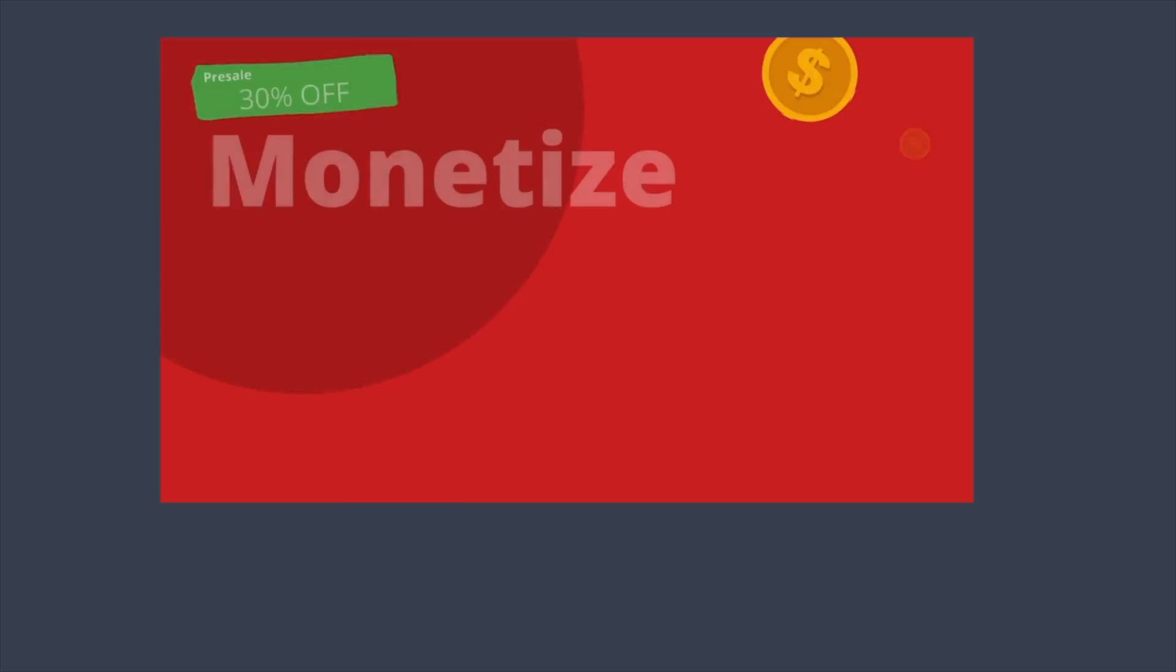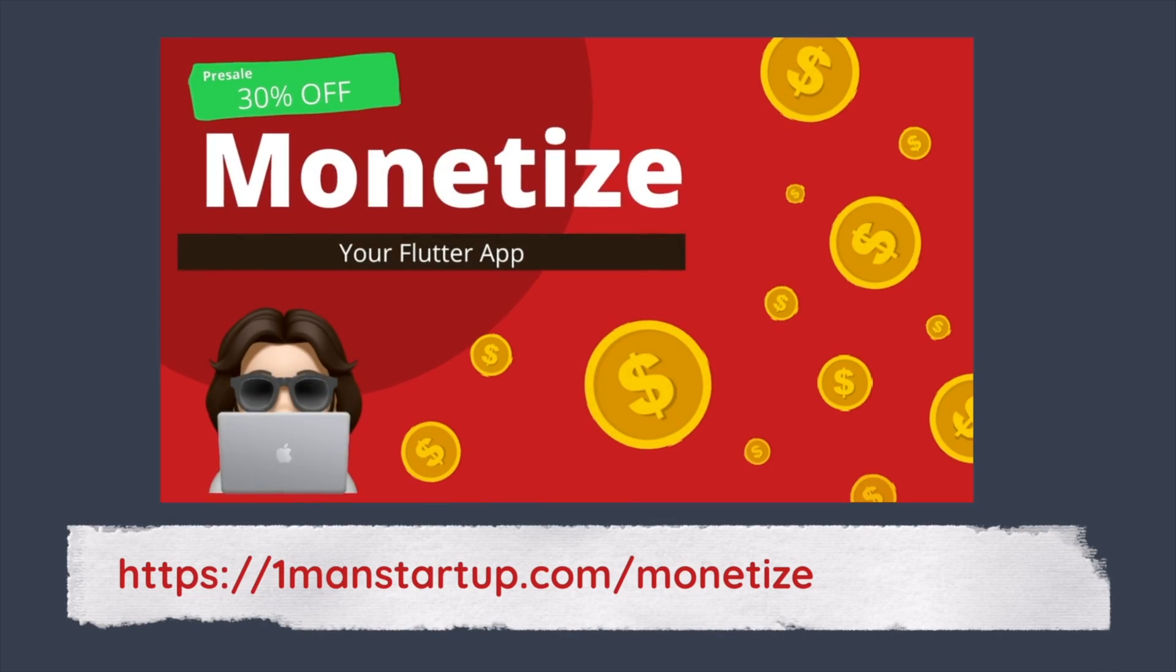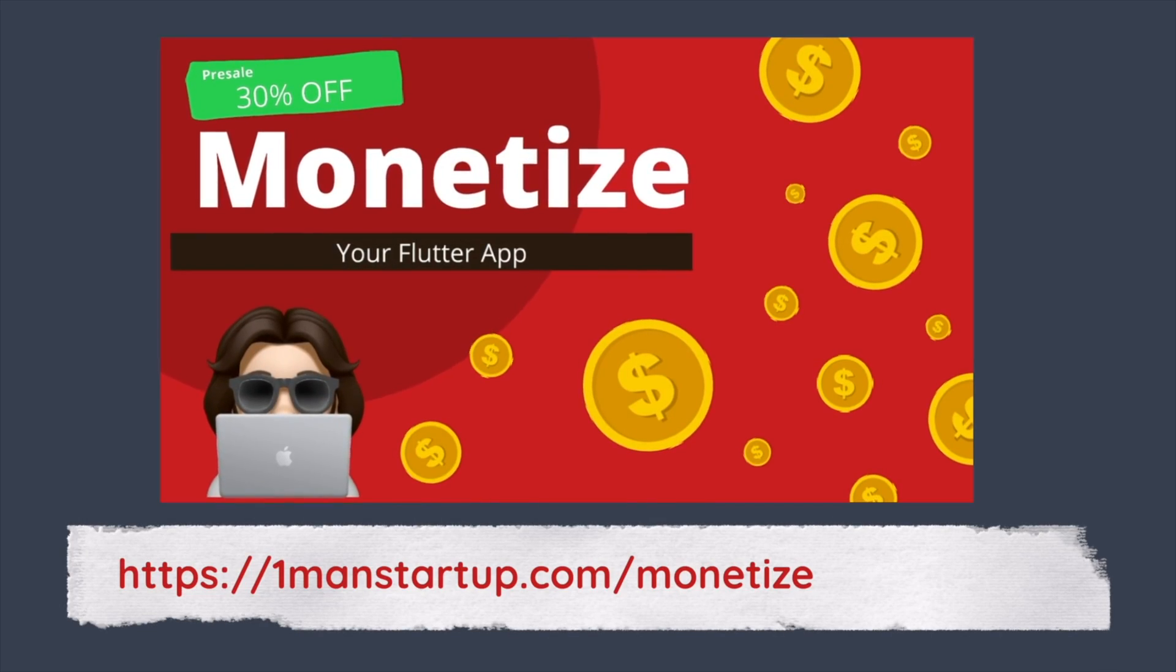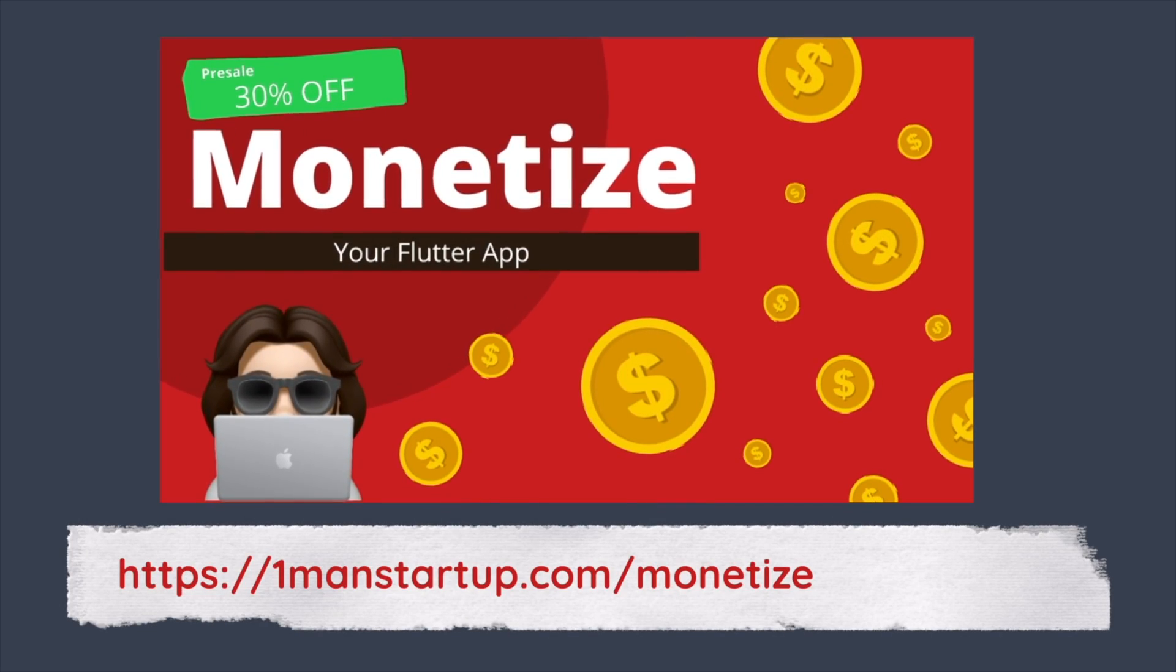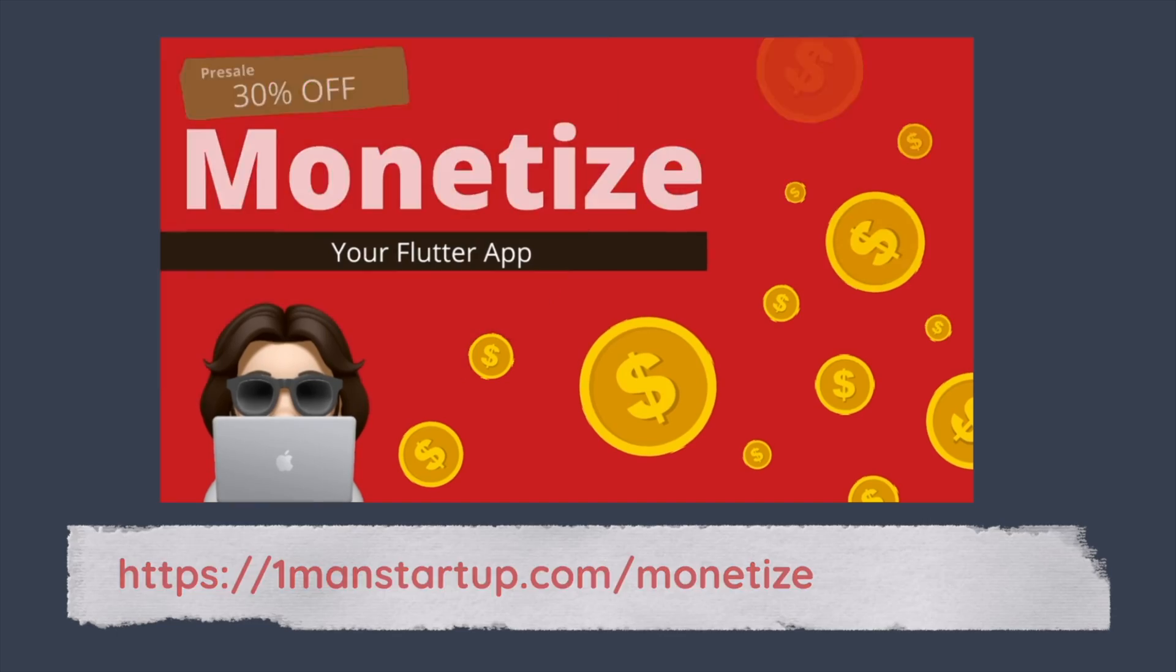But if you want to see all the ways you can monetize a Flutter app which include ads, in-app purchases, and subscriptions then you can check out the course and right now at the launch of this video you can get the course on pre-sale with a 30% discount.